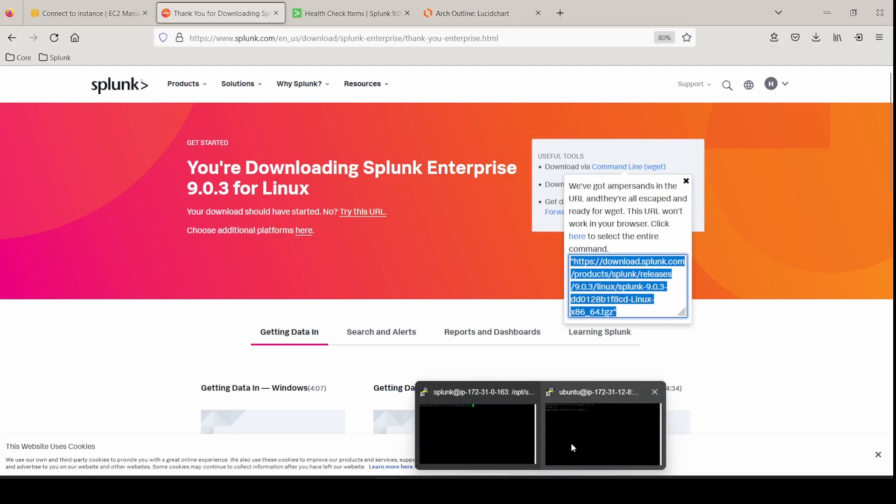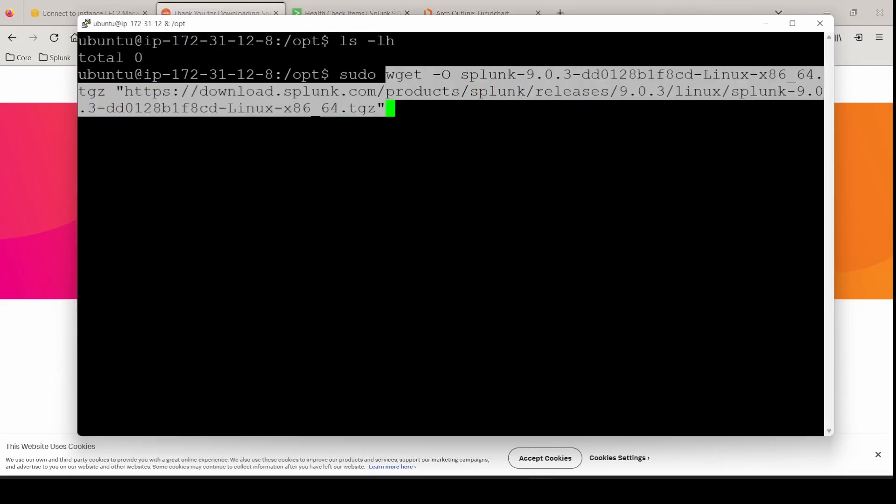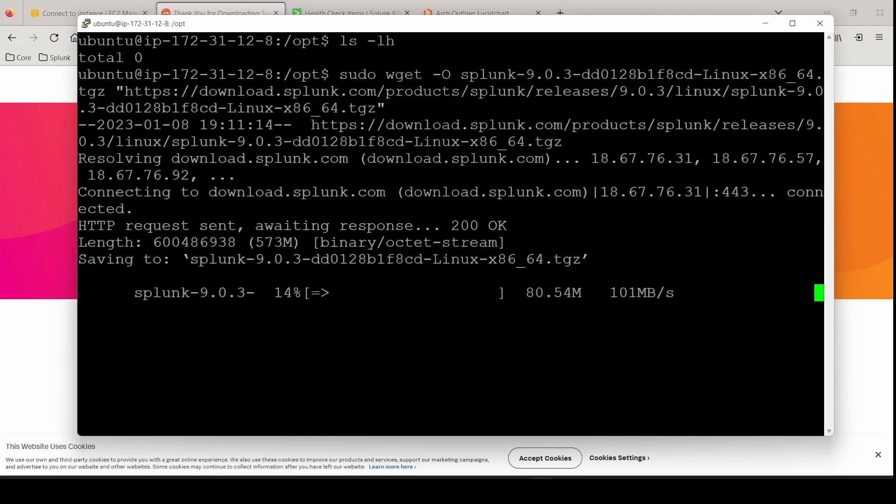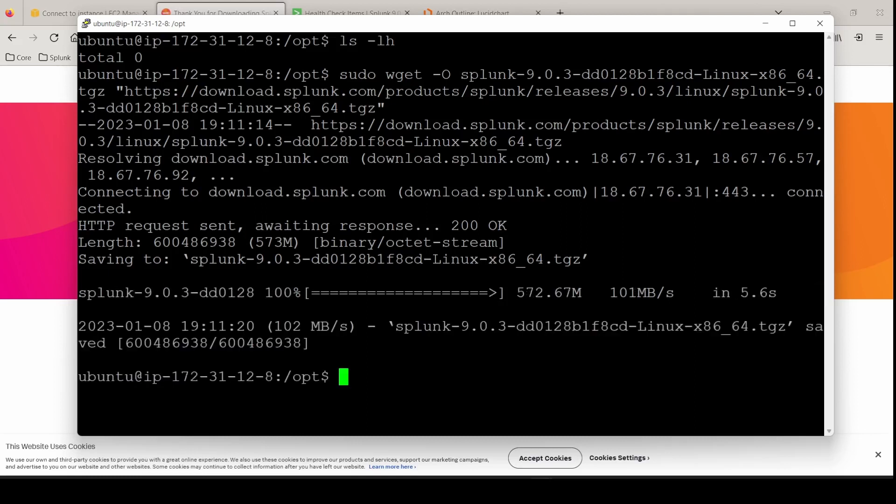Go back to indexer two, which is this one. And do a sudo paste in the command in the opt directory and hit enter. That went much smoother than last time. I'm telling you by the time you do it three times, you'll be good to go.